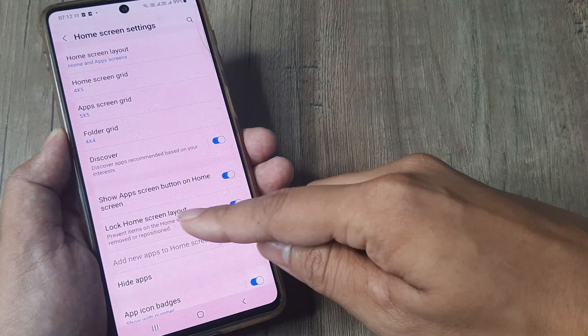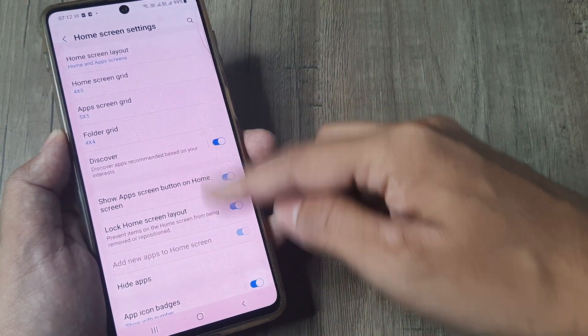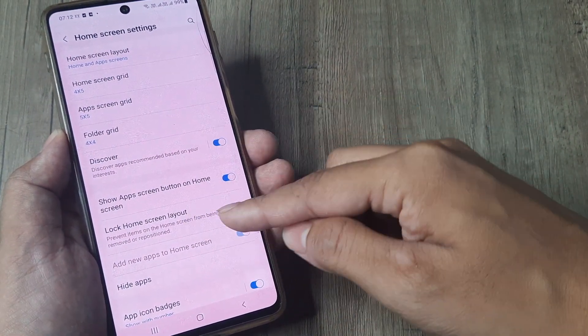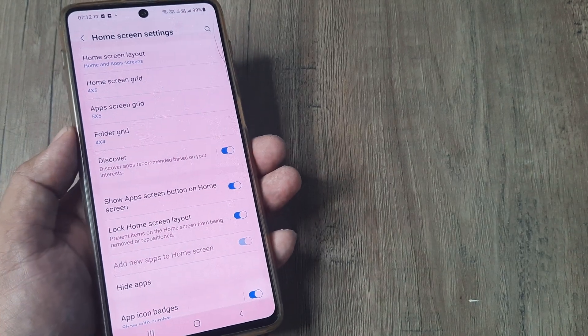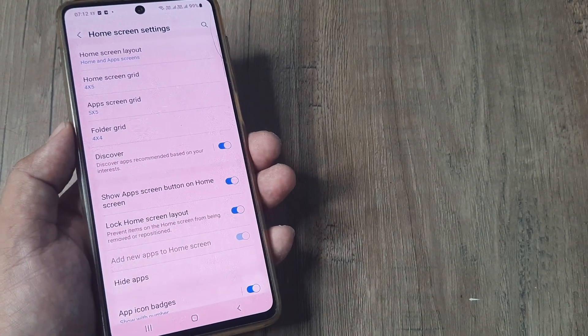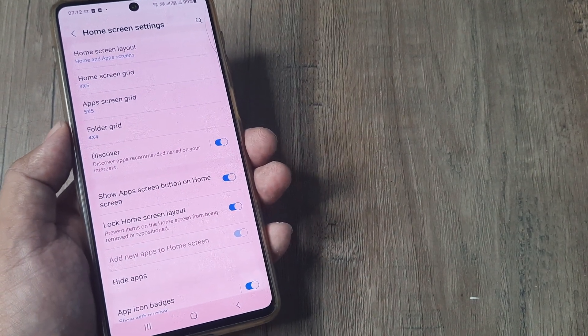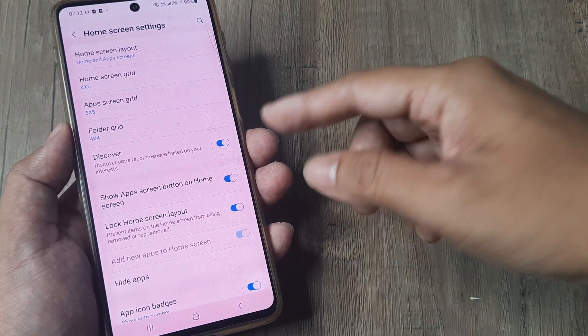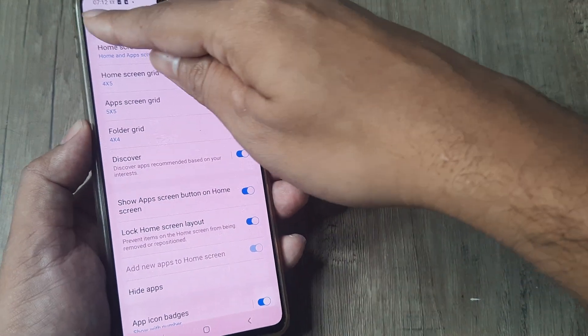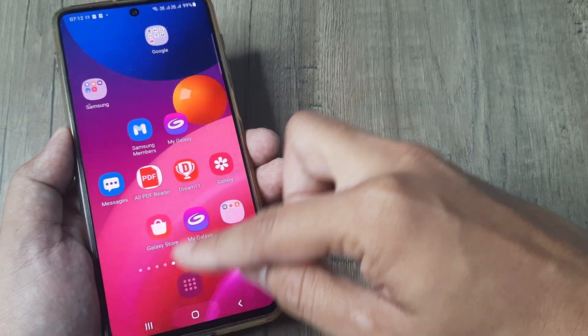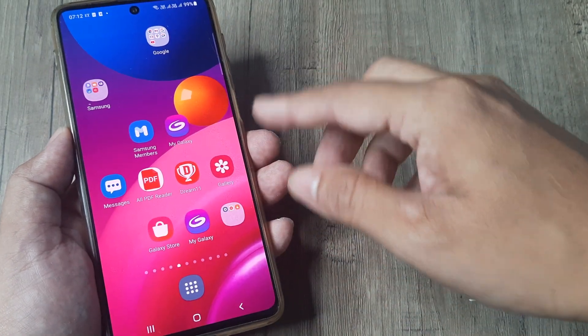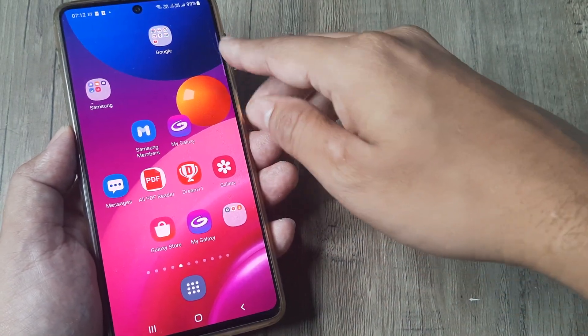Inside settings you can see again you have this lock home screen layout. So you can reach your home screen settings either by the settings method or by keeping your finger pressed on any vacant position on the home screen.